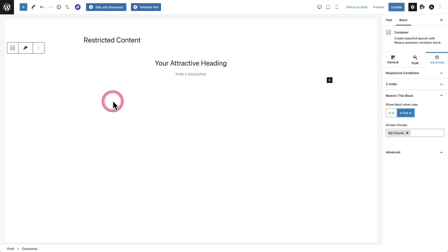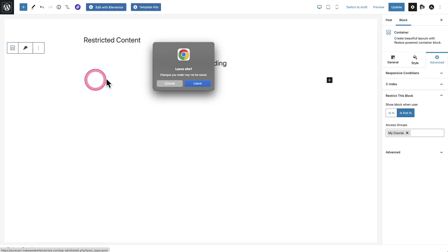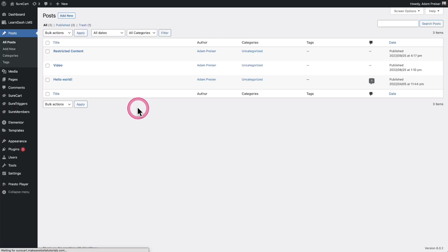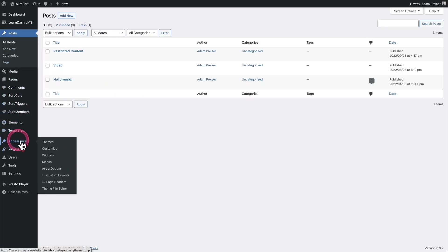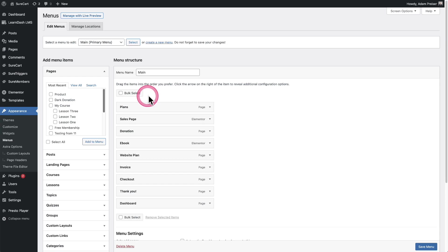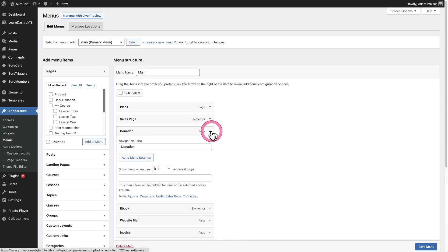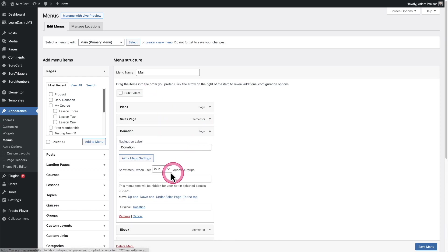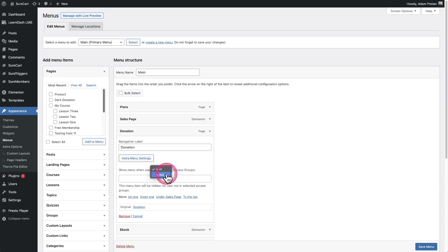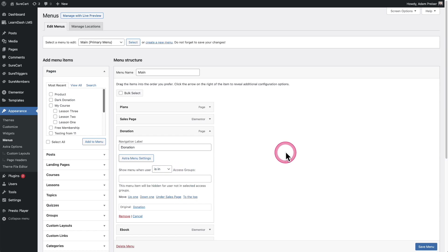We've also added this inside of our Elementor integration as well as inside of our menu integration. If I go into appearance and then menus, we have these menu items. You can expand any single one. We have the same settings right here. You choose is in or is not in and then select your user group. That's all there is to it.